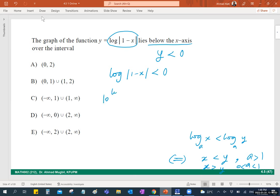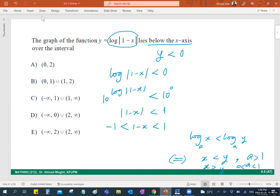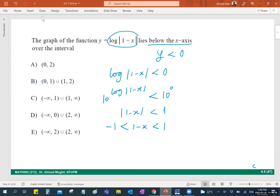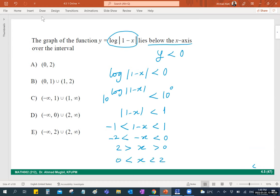Raising both sides to the power 10 gives: one minus x is less than 1 and greater than negative 1 simultaneously (since the argument must be positive). This double inequality gives: negative x is less than 0 and greater than negative 2. Multiplying by negative 1 (reversing inequalities): x is greater than 0 and less than 2.